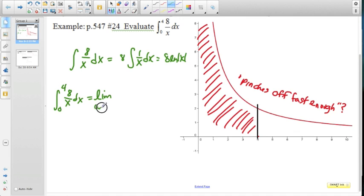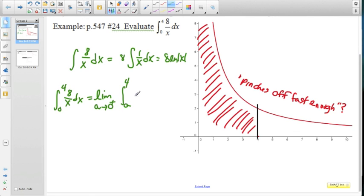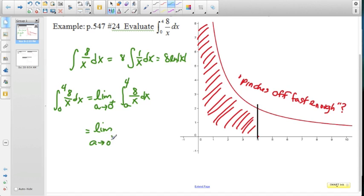I'll call that A and we're going to let A approach 0. Thinking about A approaching 0, we're really letting A approach 0 from the right-hand side, the greater-than side — we're not working at all in the fourth quadrant. So the lower bound becomes A, the upper bound is 4, integrating 8 over x dx. We're taking the limit as A approaches 0 from the right, from A to 4 of 8 over x dx, which gives us 8 times the natural log of the absolute value of x.